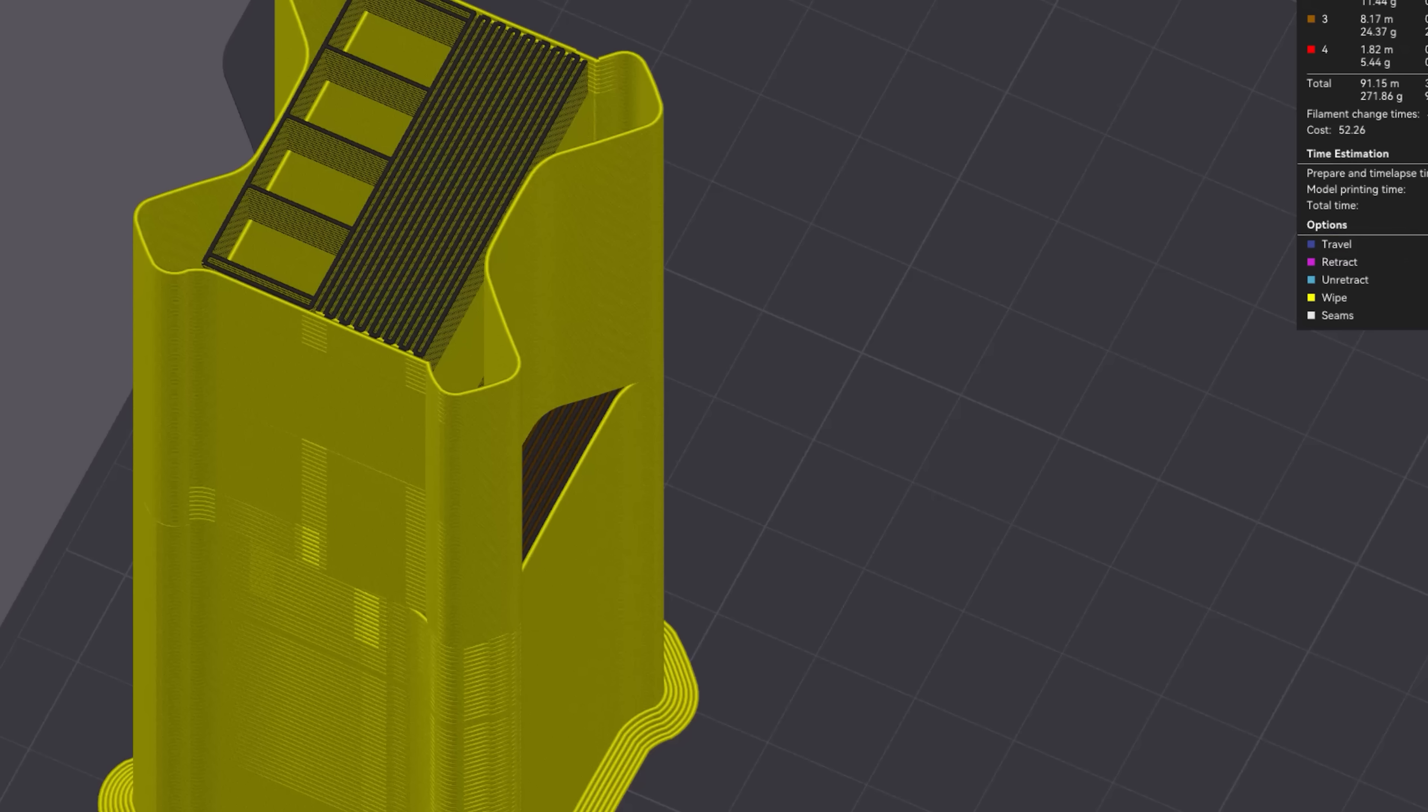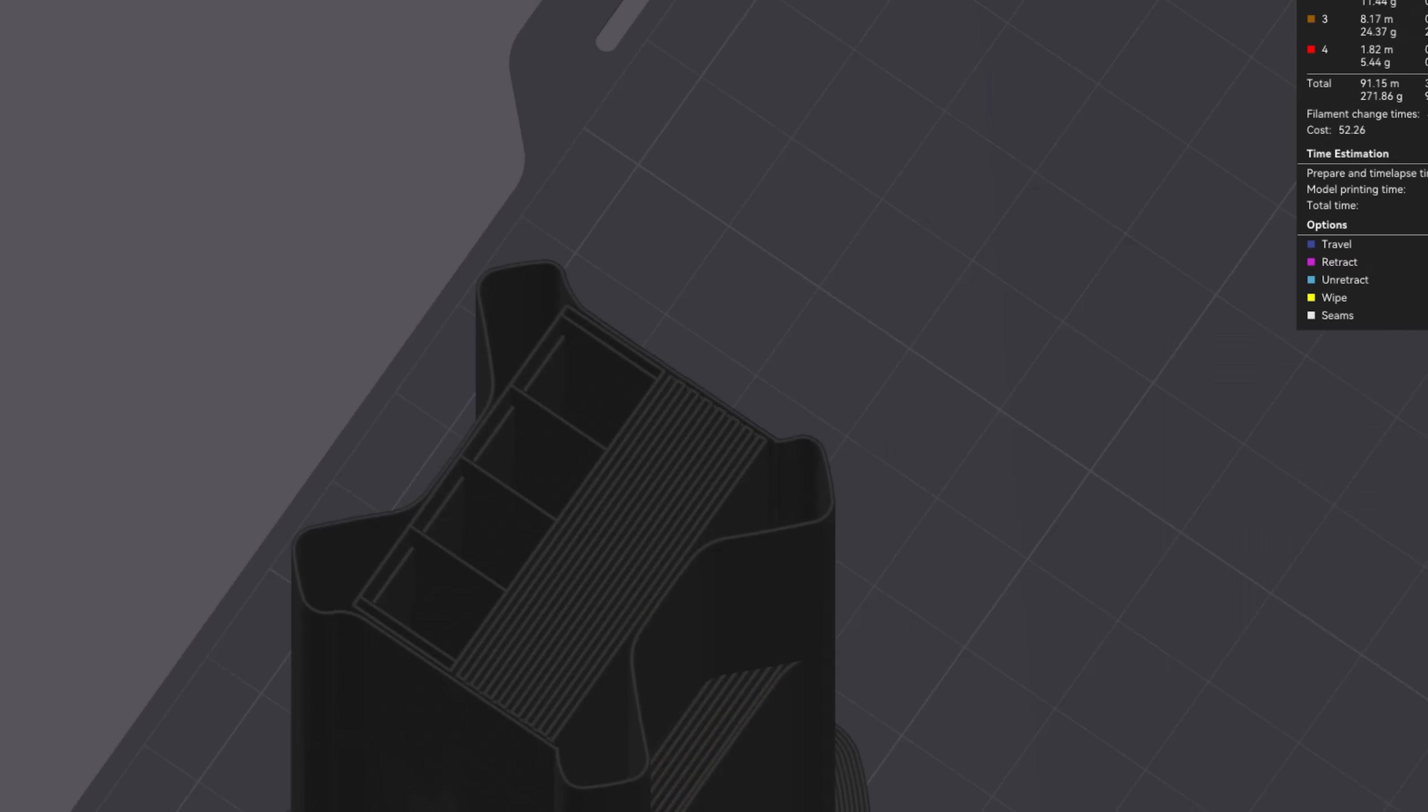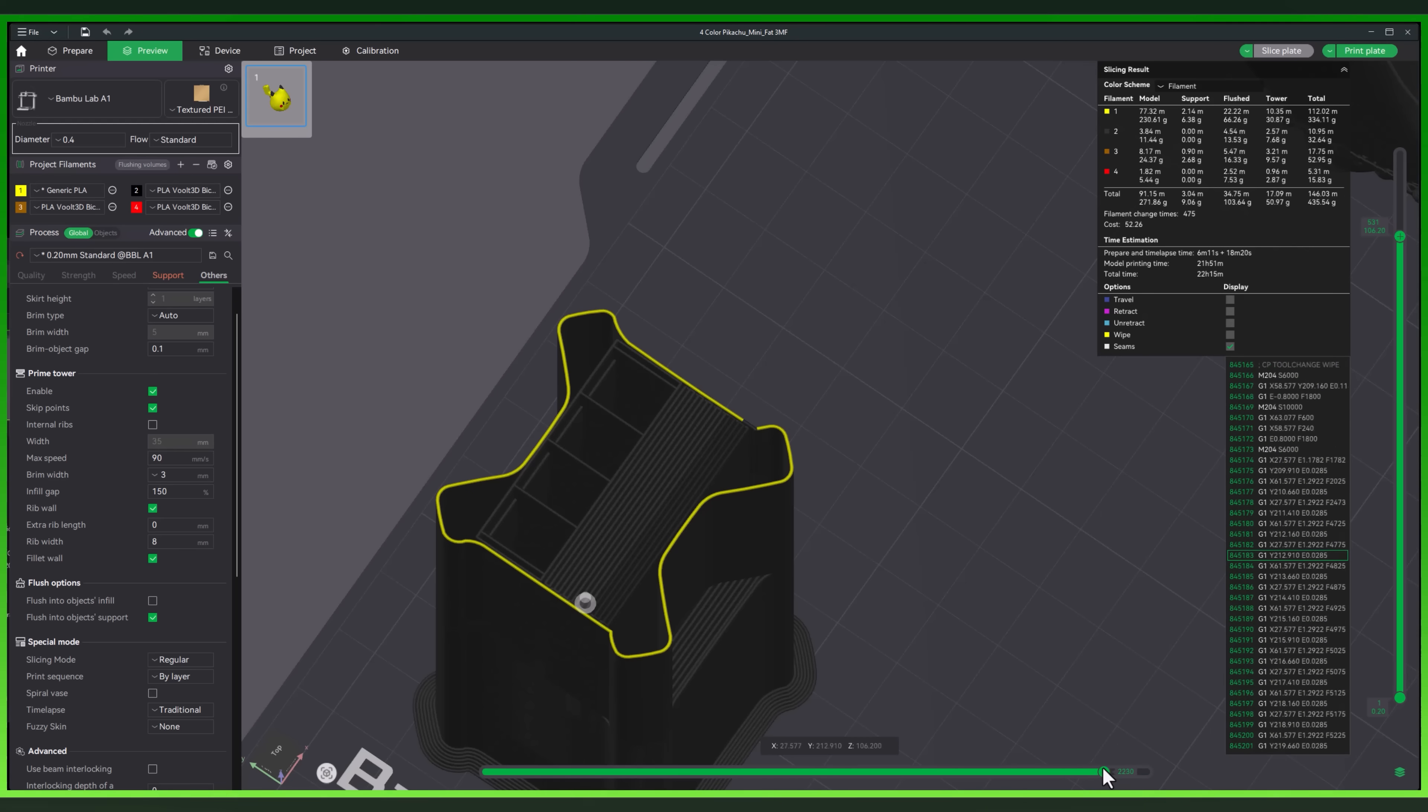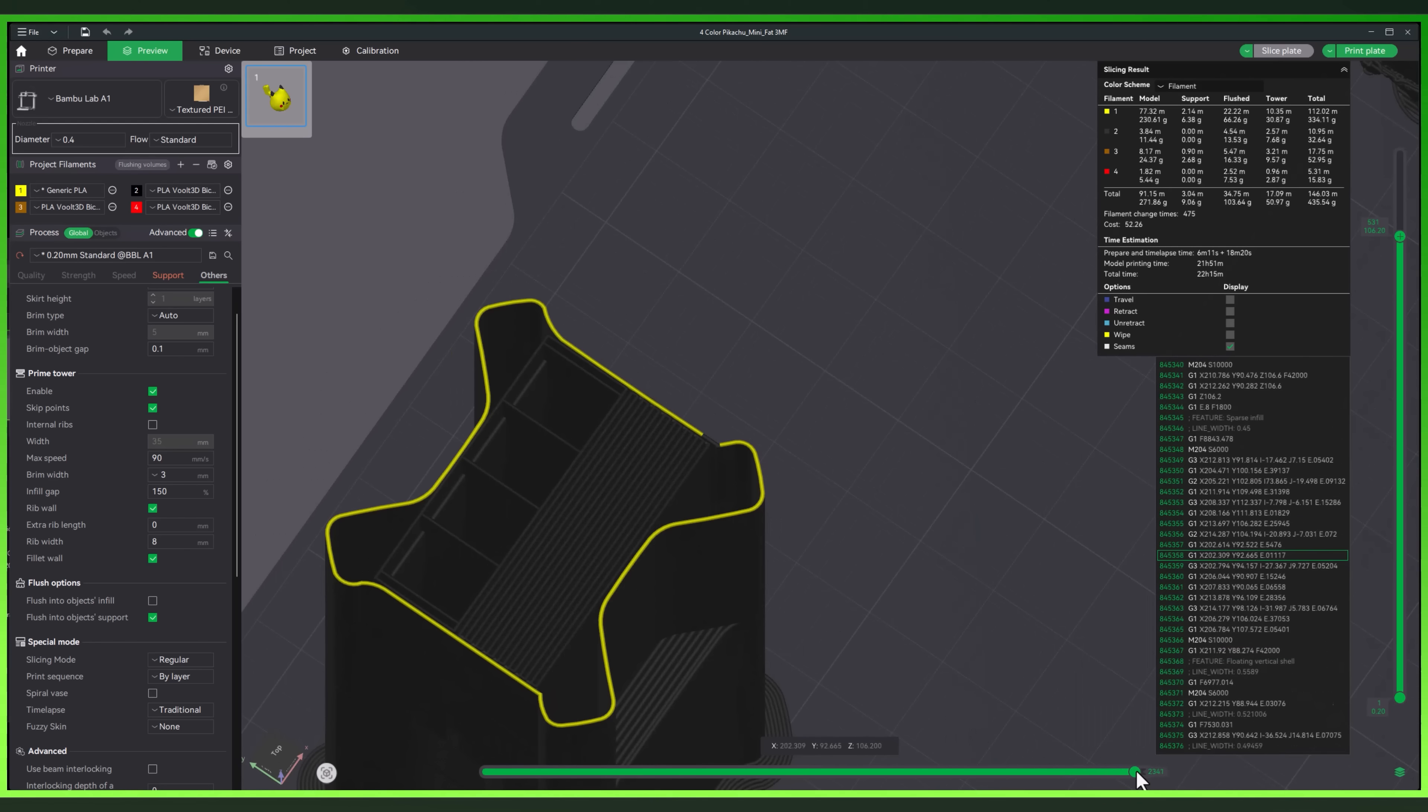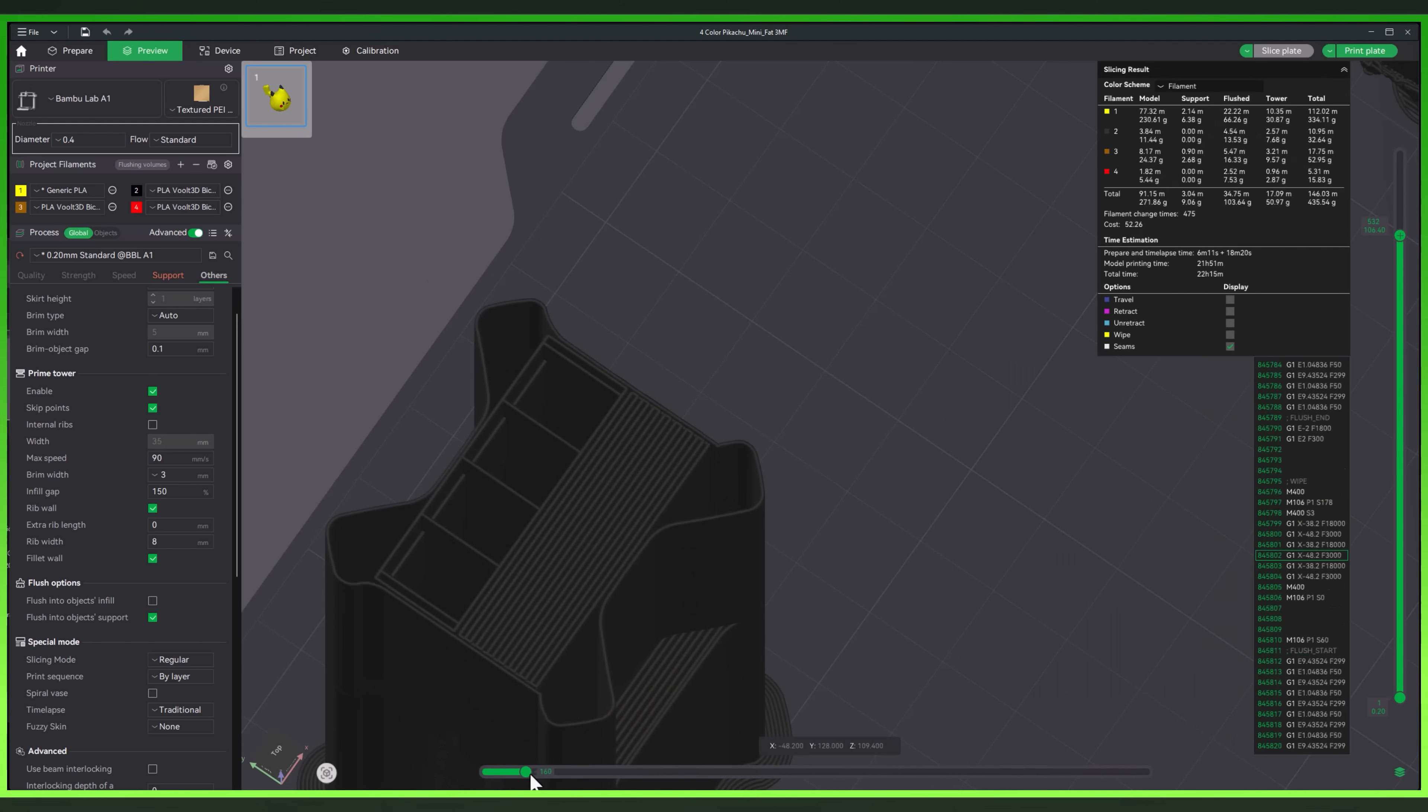But it also gets better than that. The tower now includes these internal ribs, adding extra strength without a ton of extra filament. And the travel paths are a lot smarter. The nozzle avoids dragging over the tower after each filament change, unlike the old way. It starts at a skip point to prevent blobs on the outer walls. Just these small tweaks go a long way in keeping your prime tower functional and cleaner throughout the print.